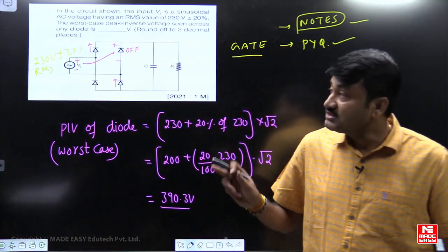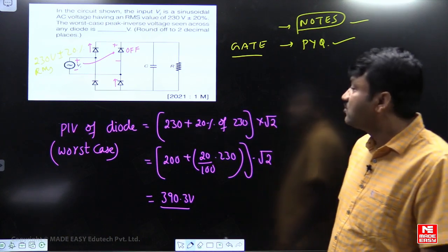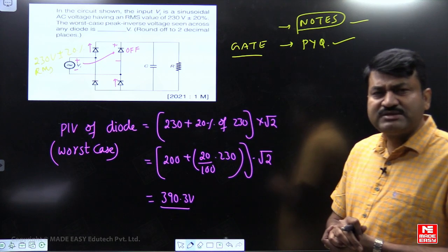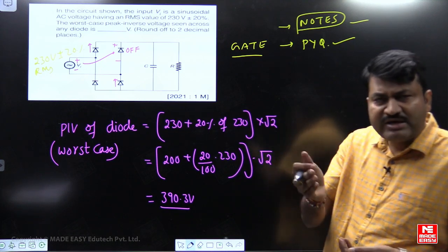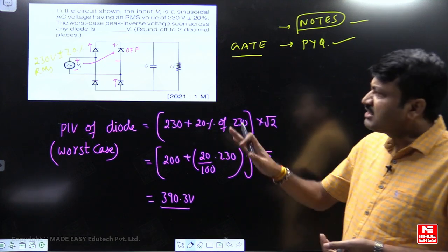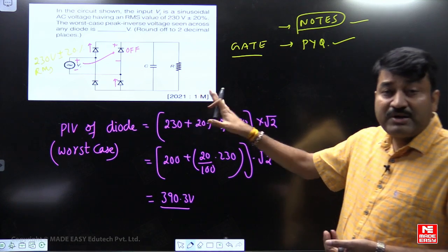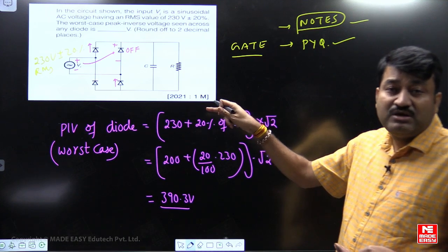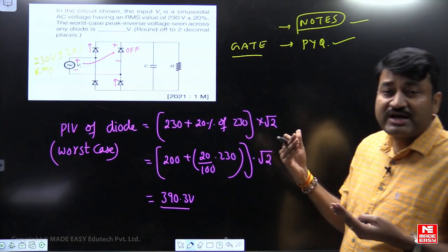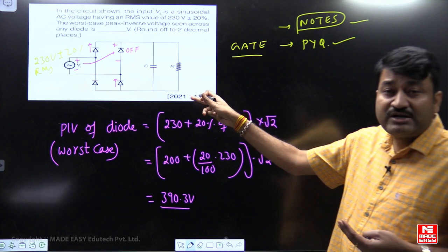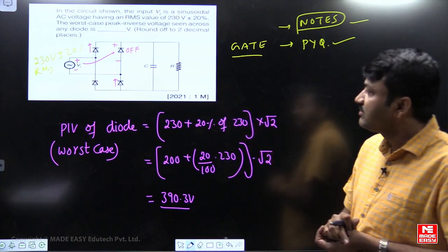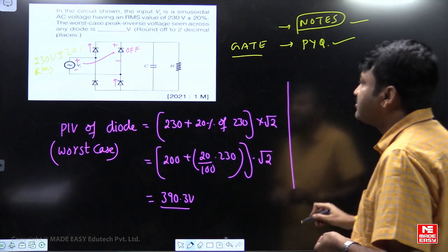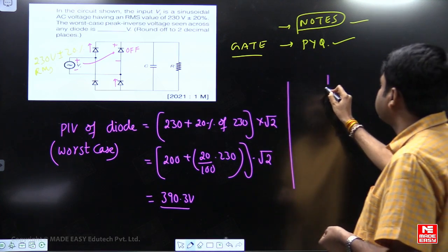Dear students, this was the question asked in GATE 2021. If you go through the previous paper, in the next coming year they may not ask the same question, but there may be small modifications. I will just modify this question which was asked in the previous year — just go through this one.